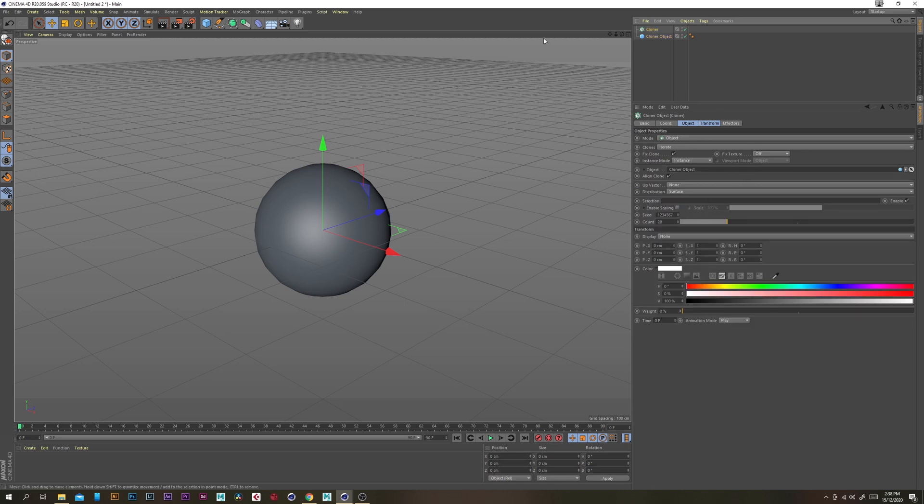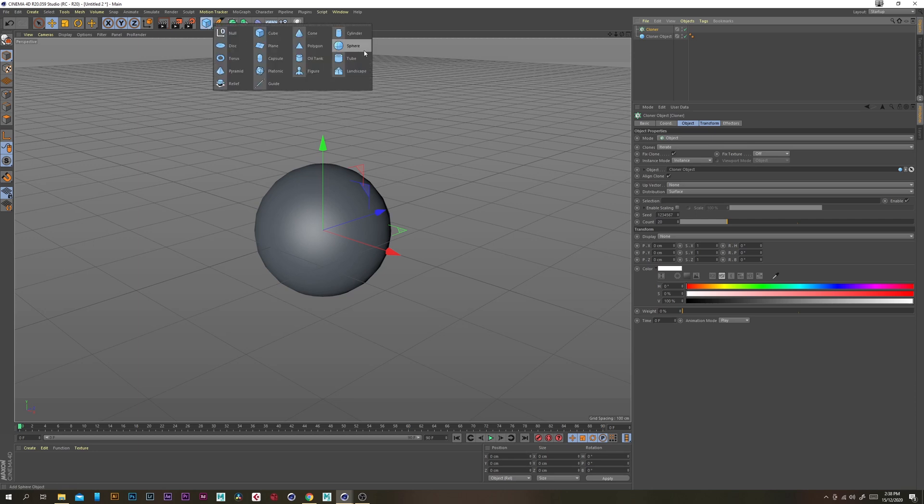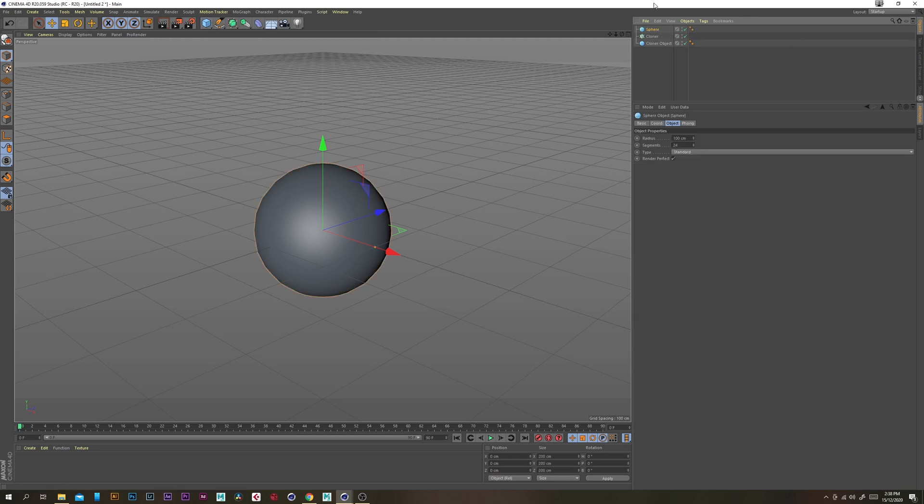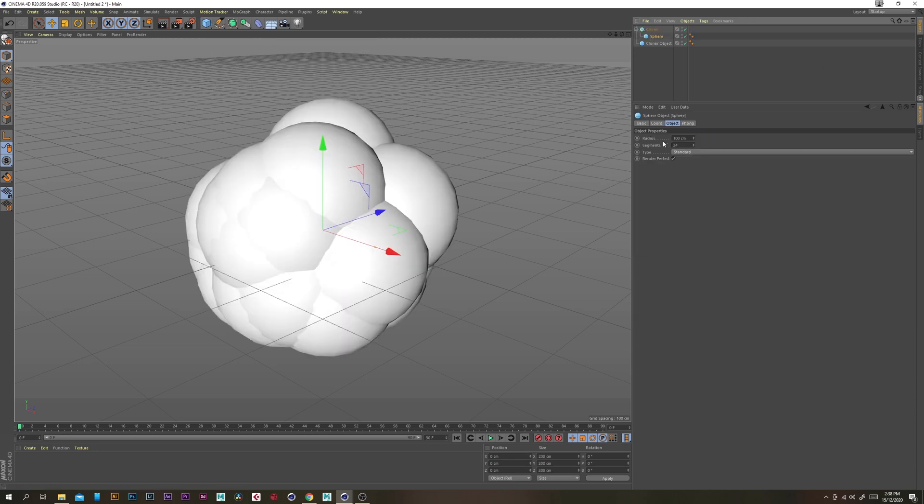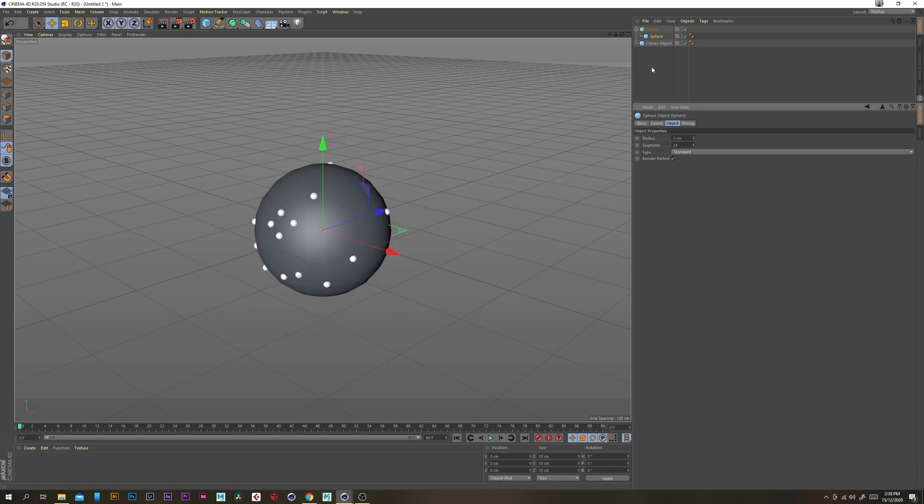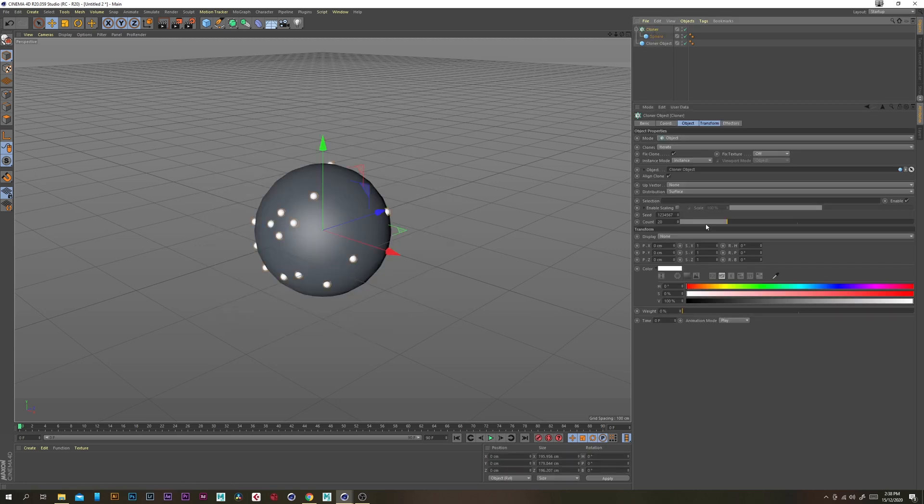Now we want to create another sphere, put that in the cloner and just change the radius to 5 and select the cloner object and change the count to maybe something like 32.